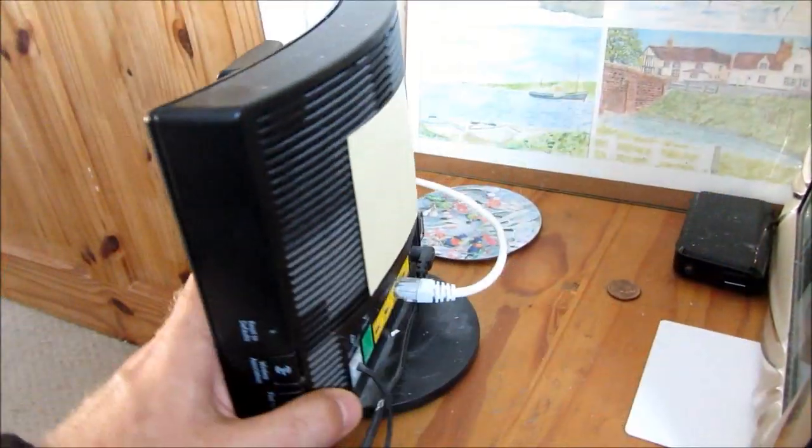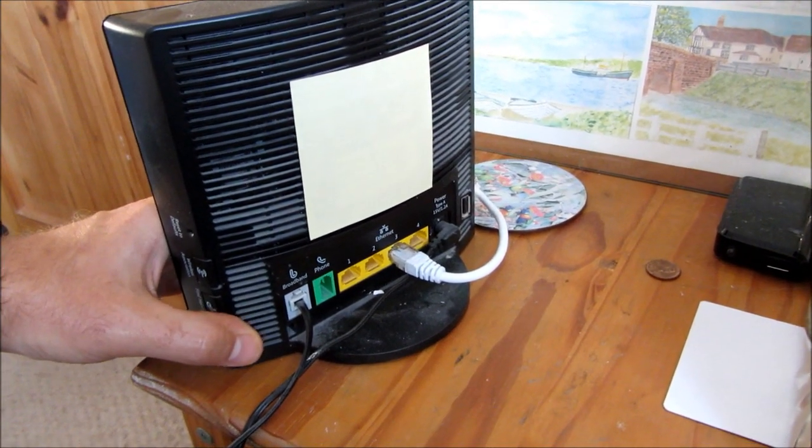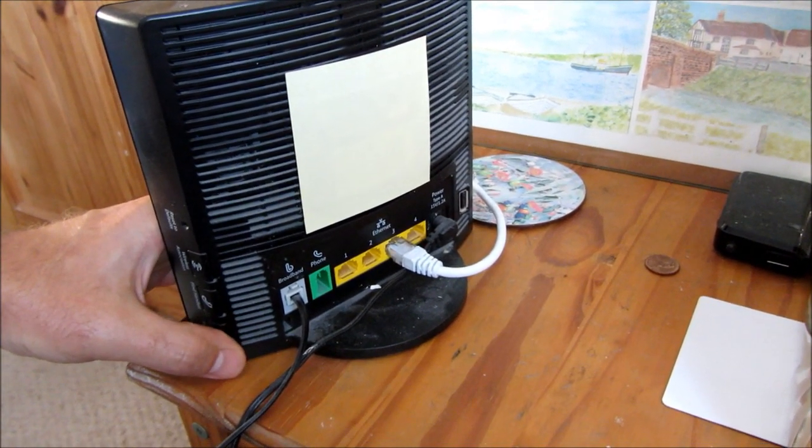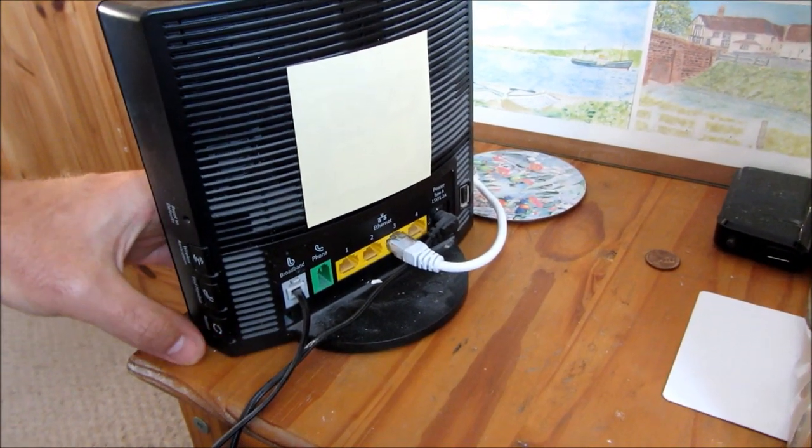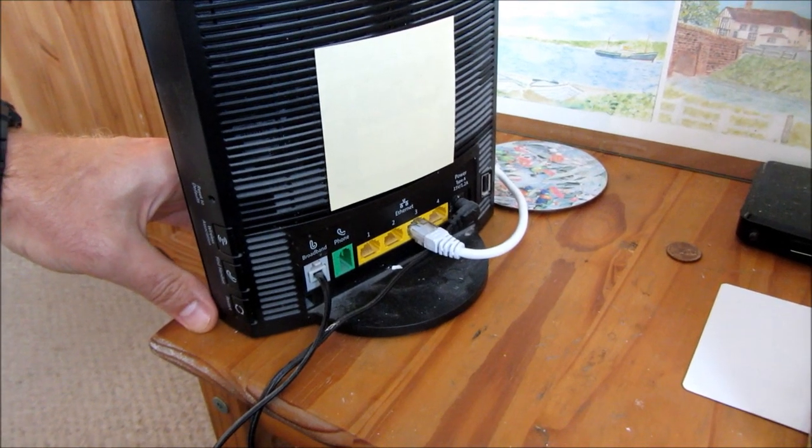There's the other end of the ethernet wire that just plugs into the back of our router, and from there the data goes onto the wireless network.